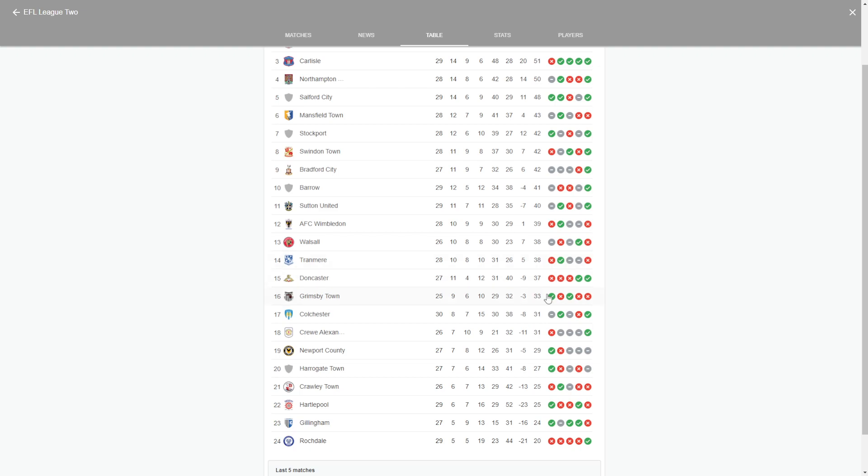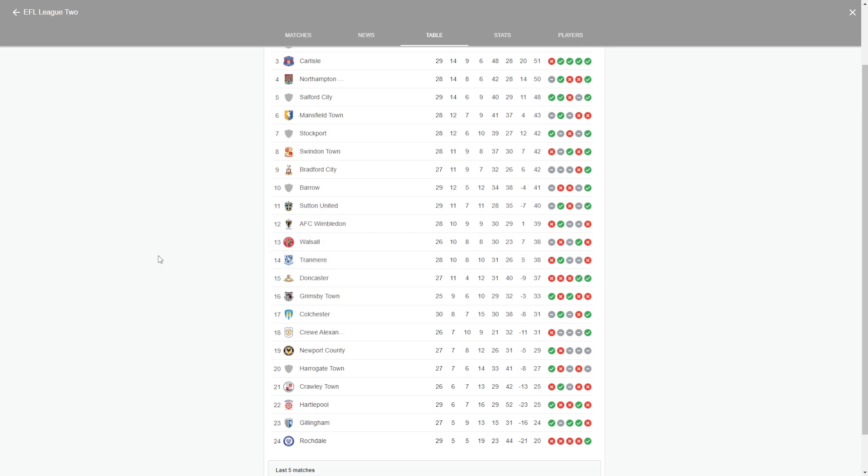Looking at some of these teams' form, you've got Doncaster, they've lost three out of their last five but they've won two out of their last five. Tranmere lost two out of their last five, won one out of their last five, drew two. They're struggling for form.